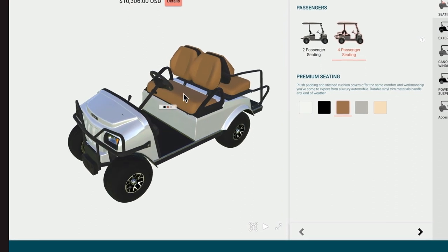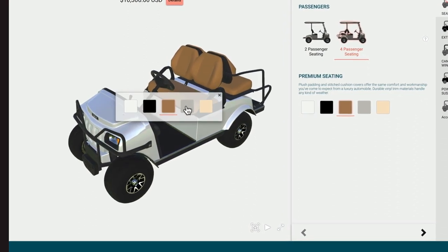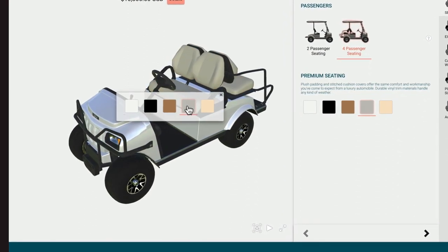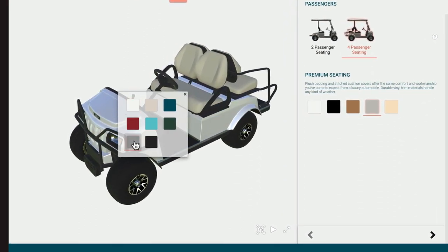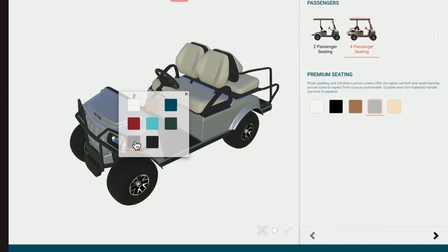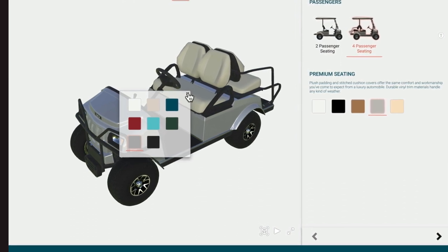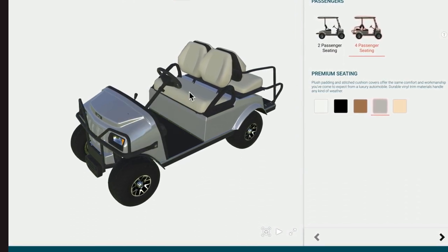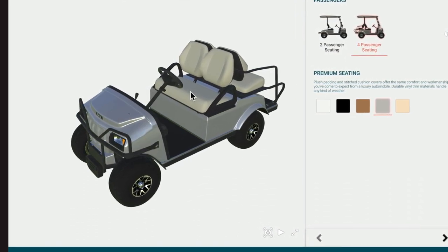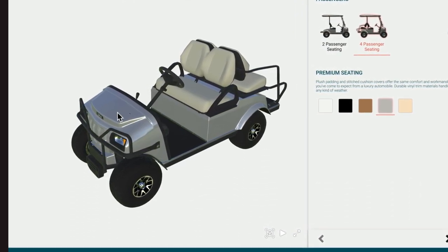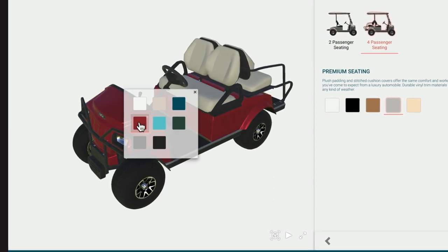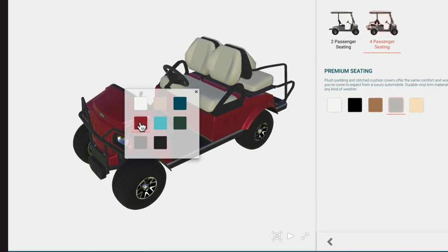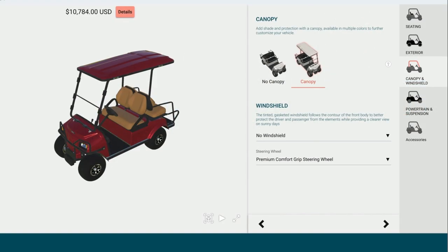Hotspots can be embedded into the image to give users another way to change configurations. Embedded hotspots allow users to click on that part of the product and make choices directly from there. Here, a hotspot is used to choose the color of the golf cart.